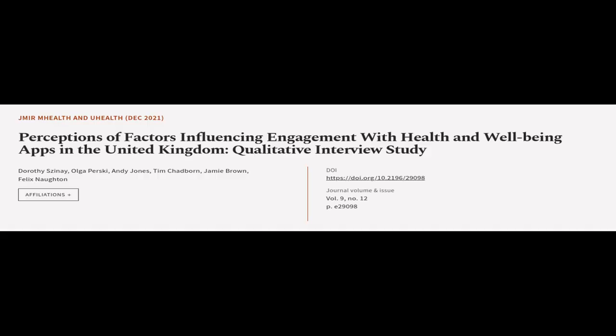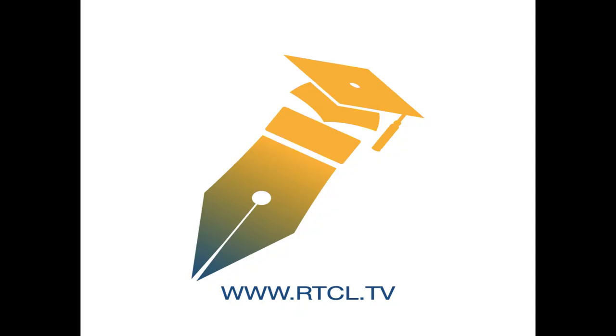This article was authored by Dorothy Sine, Olga Persky, Andy Jones, and others. WeAreArticle.tv, links in the description below.